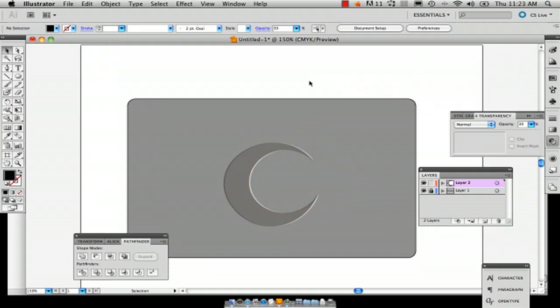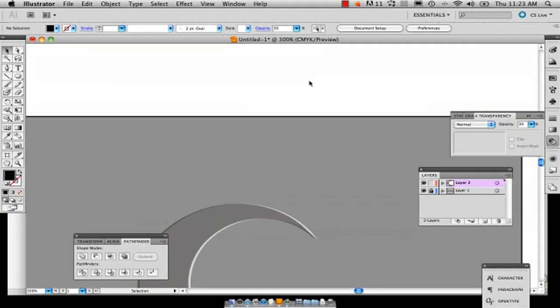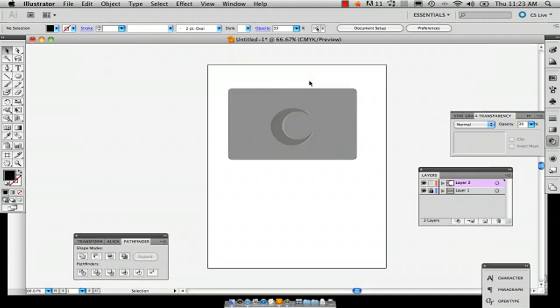There you have your engraved design in Illustrator. My name is Alex Cecilio, and this is how you create an engraved design in Illustrator. Thank you.